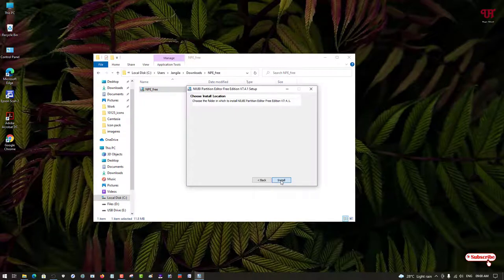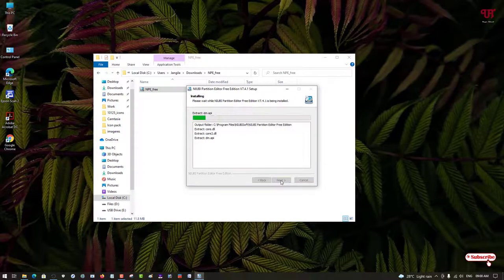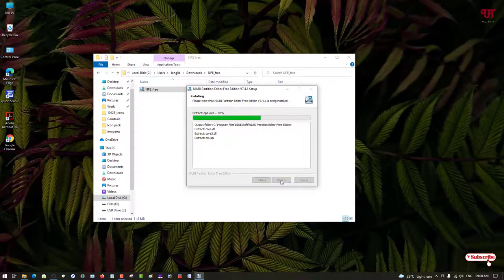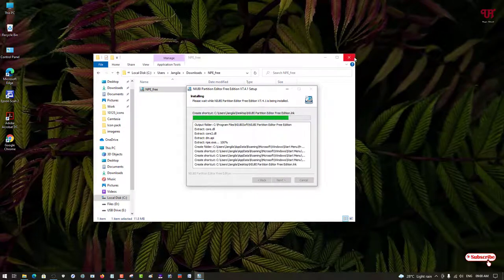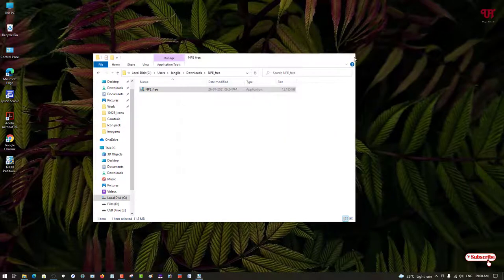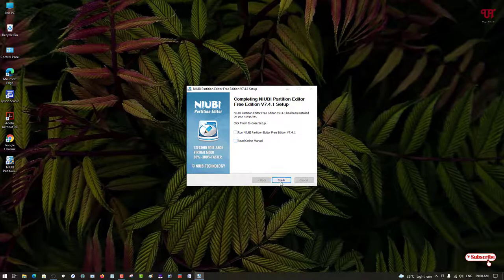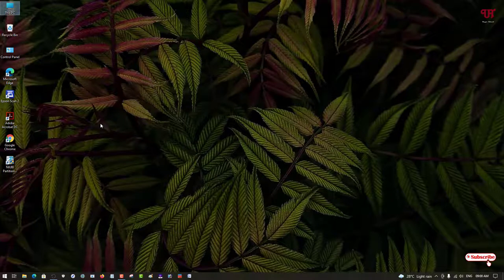Now proceed to install this software. We have successfully installed the application. I'm not going to start it right now, I will just click on finish.